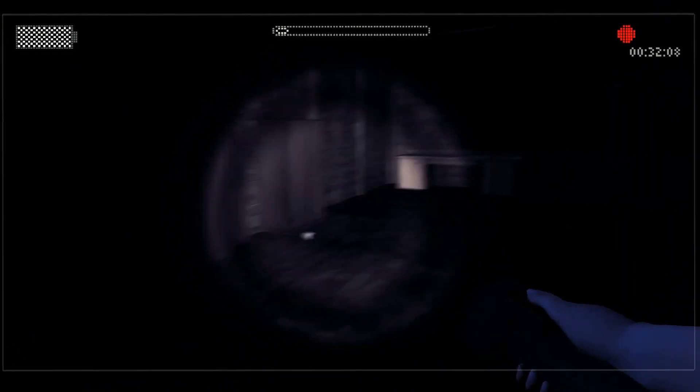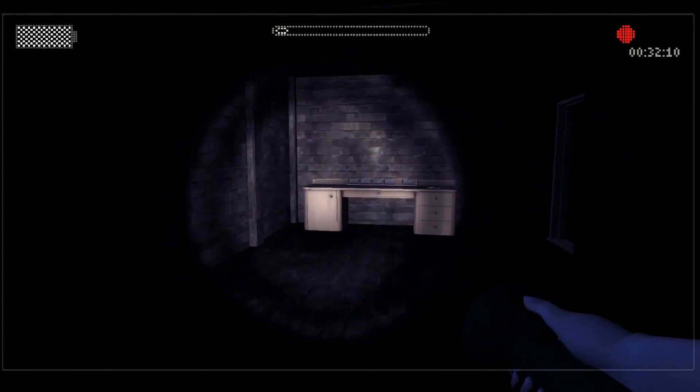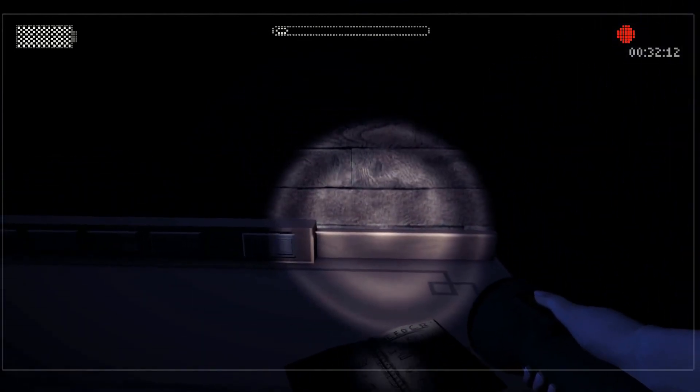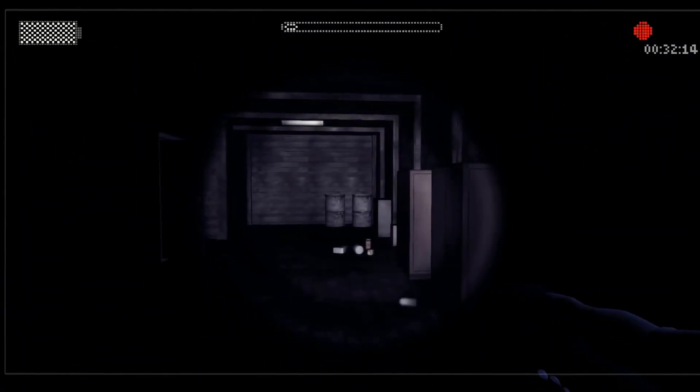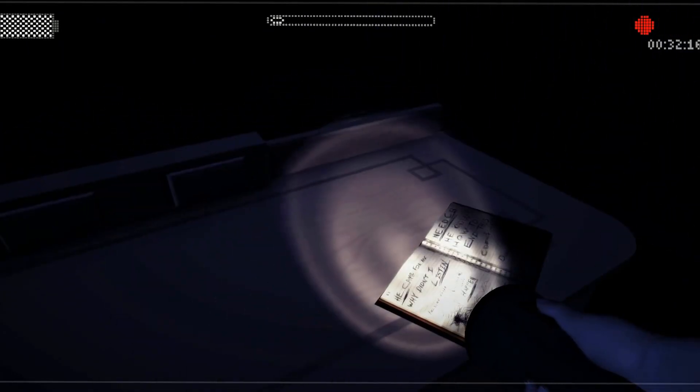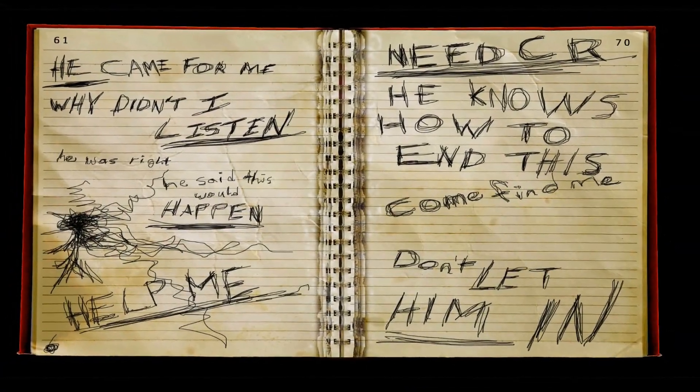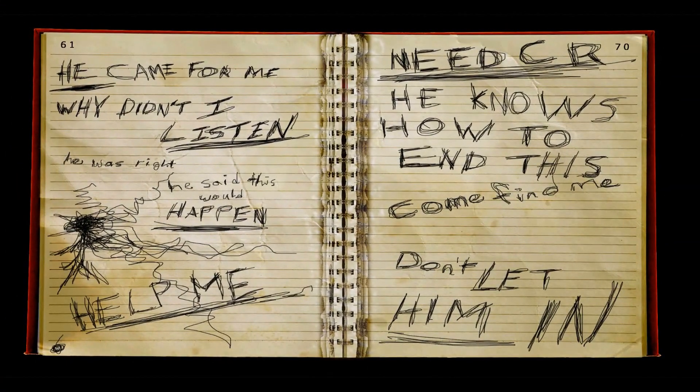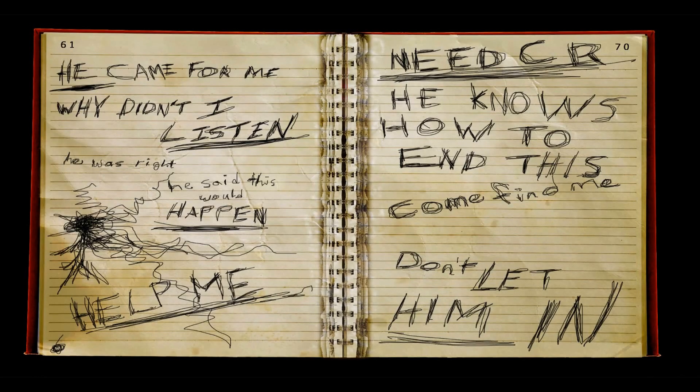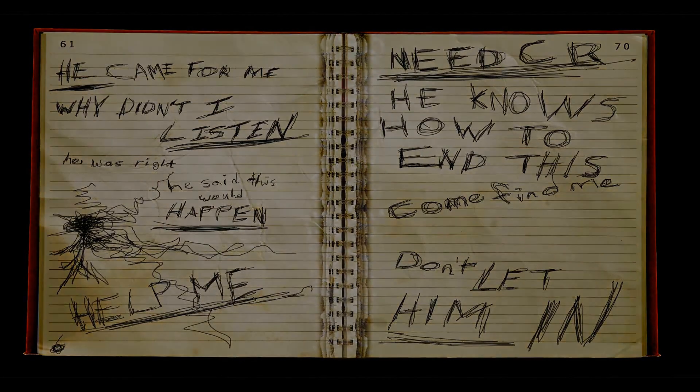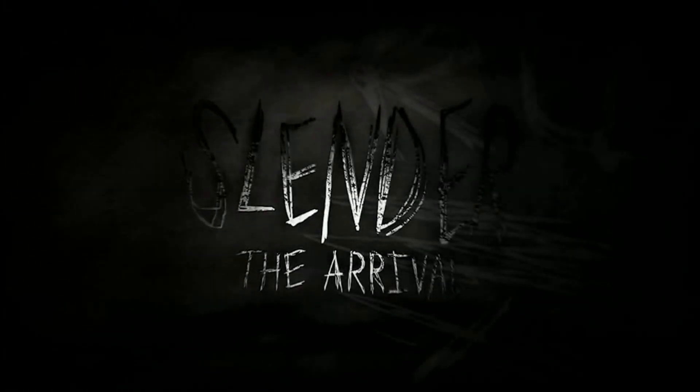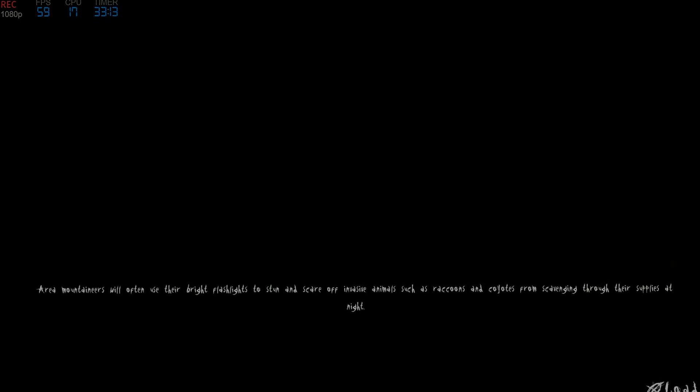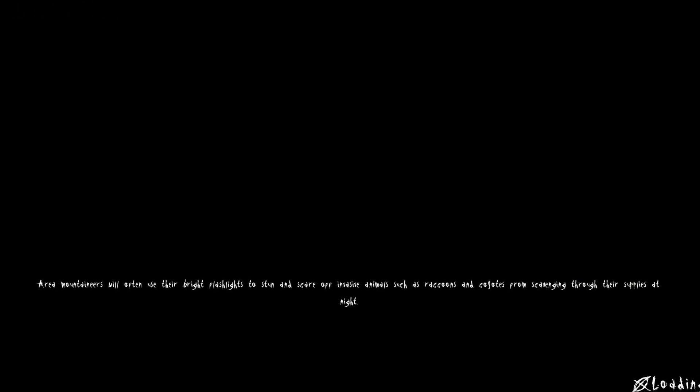Is there anything in here? Yes there is. What's that? Why it came for me? Why didn't I listen? He was right. He said this would happen. Help me. He knows how to end this. Come find me. Don't let him in. Don't let him in. What the fuck do you mean?